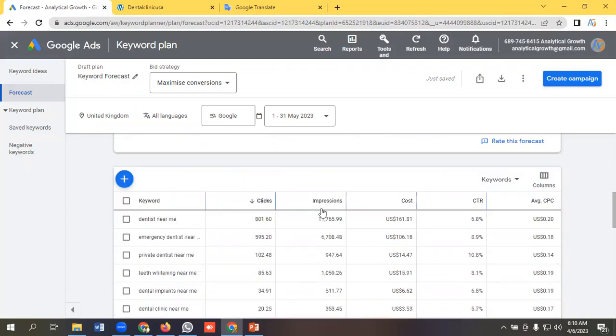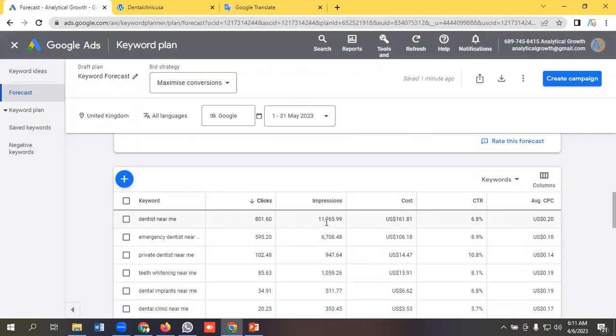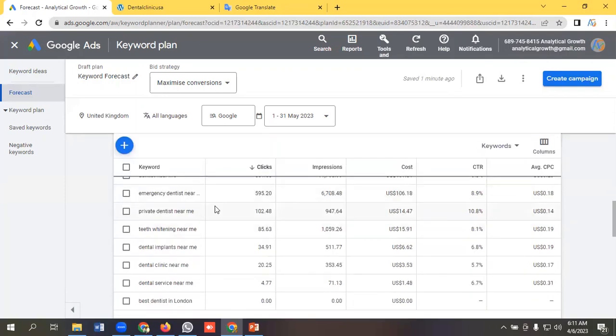You can have a look about this. You can see your best performing keywords here. Like Dentist Near Me might get 801 clicks and 11,165 impressions, and cost might be $161, and CTR you might get 6.8%, average CPC 20 cents.